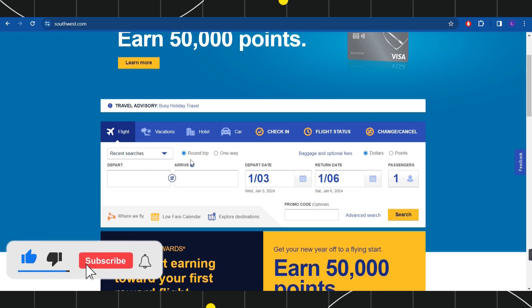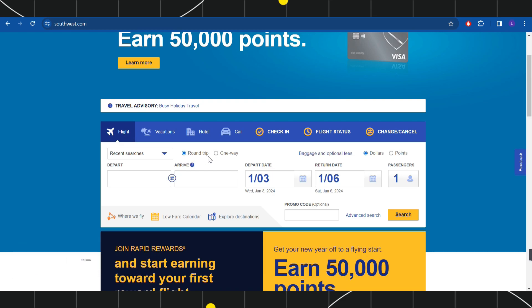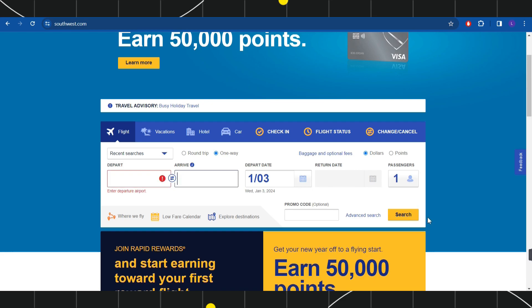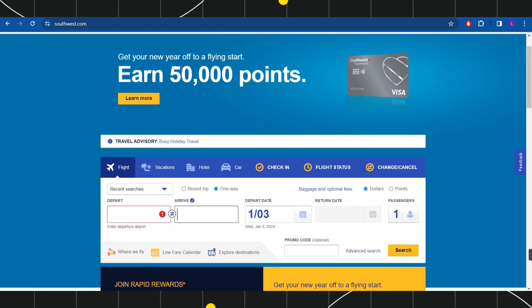If you are booking a flight, you will have to select whether you are booking a round trip or one way. After that, you will have to provide your departure destination, arrival destination, your departure date information, and the number of passengers. After that, you will have to click on the Search button.